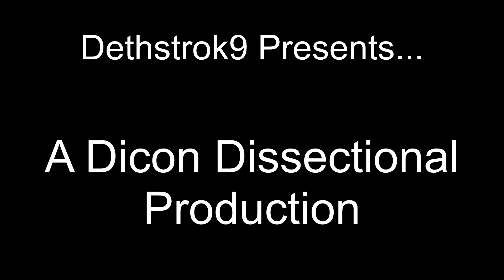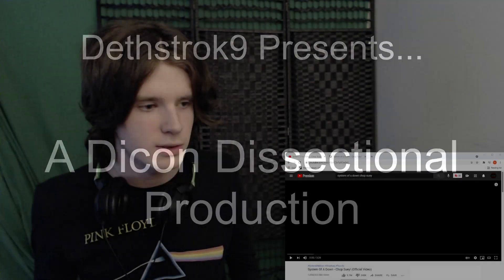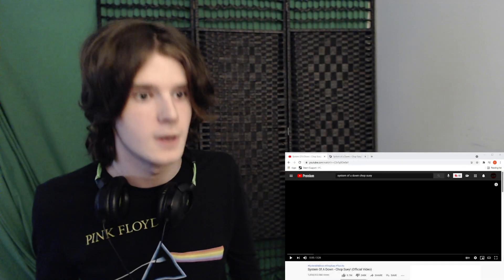Welcome back everybody to another Daikon Dissectional production hosted by Deathstroke9. Today we're going to be reacting to System of a Down and the song is Chop Suey.